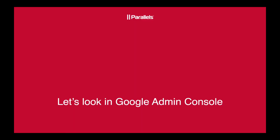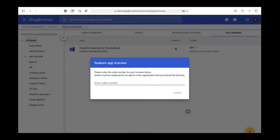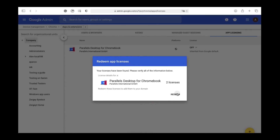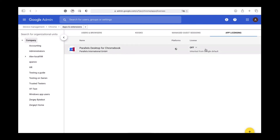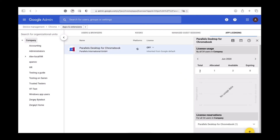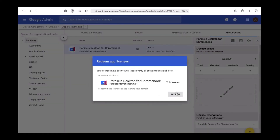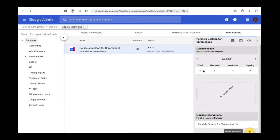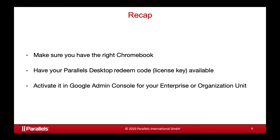So let's look in Google Admin Console at how that truly works. First, we click on plus. We will enter the code, check, and verify if the license is correct, and then we click on redeem. The next step is very simple — we go to the license usage. We can see total, allocated, available, and expiring. We'll check another license again. From two licenses after redeem, we now see, after processing, the number of licenses changed to five.